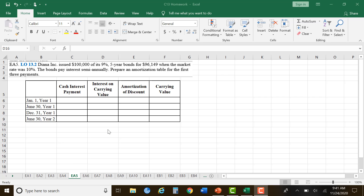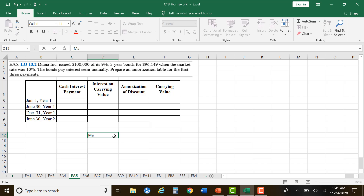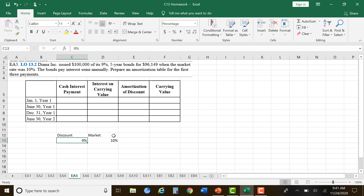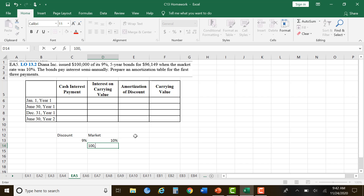For exercise 5, we have Diane Inc., which issued $100,000 of its 9% five-year bonds for $96,149 when the market rate was 10%. The bonds pay semi-annually. Prepare an amortization table for the first three payments. The market was at 10%, our bonds were at 9%, so we had to take a discount when we sold them — we took less than $100,000 because nobody wanted our bonds paying only 9% interest.